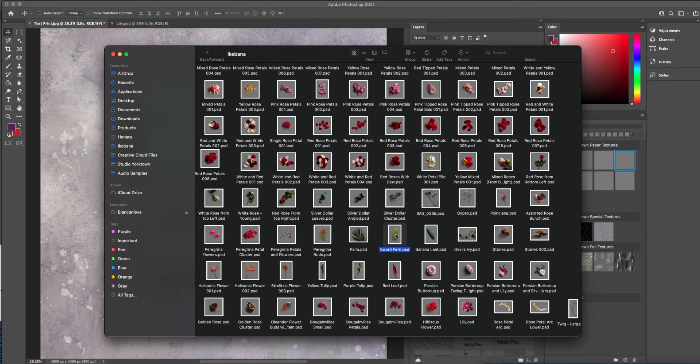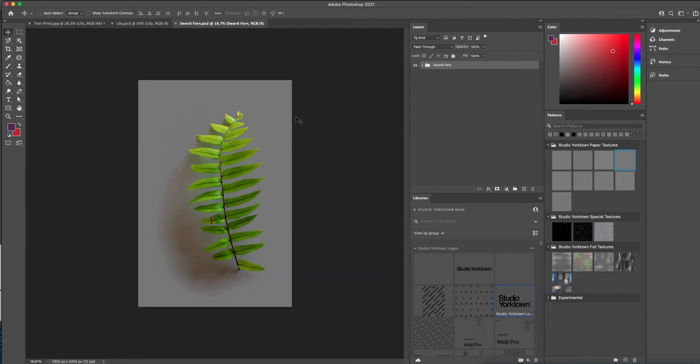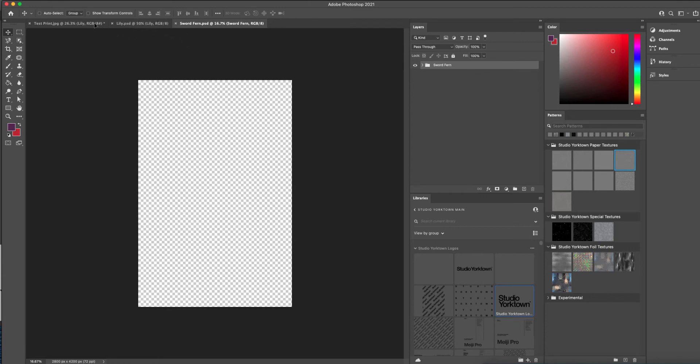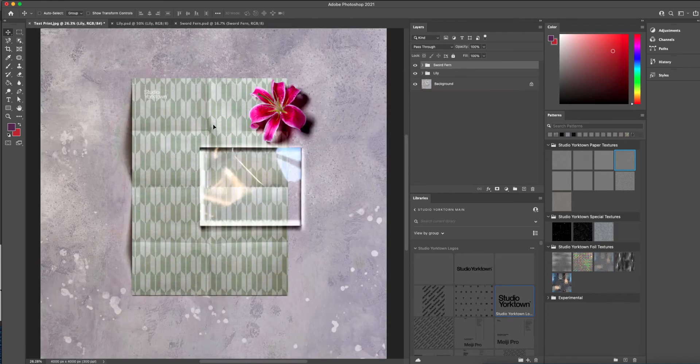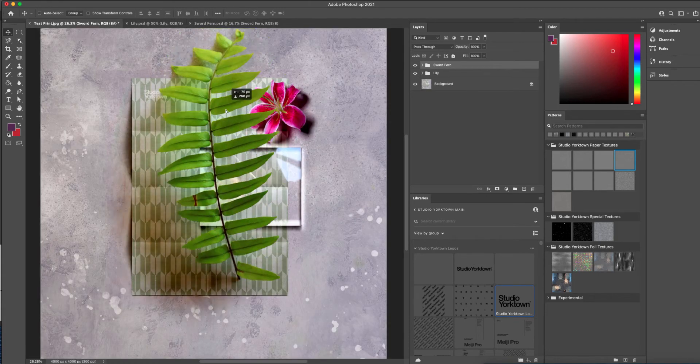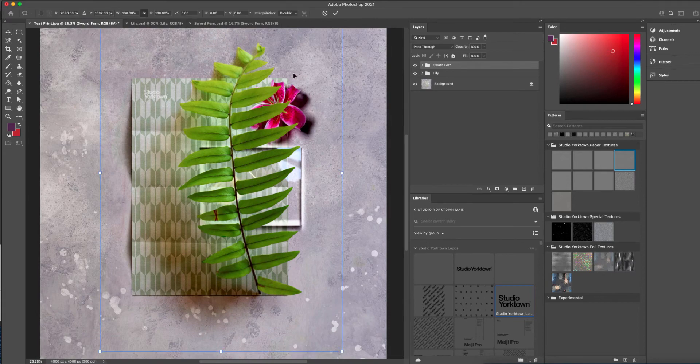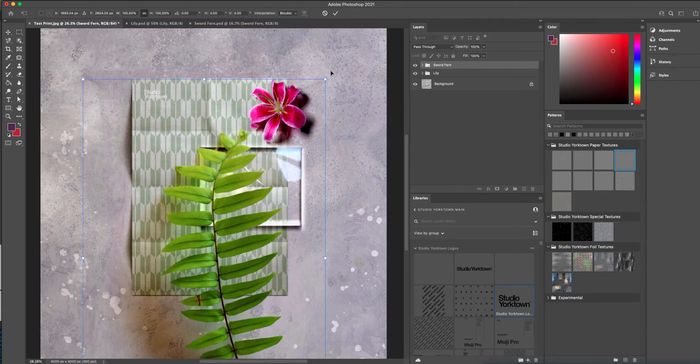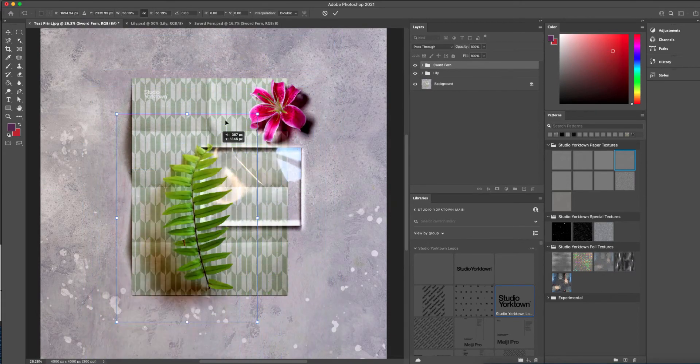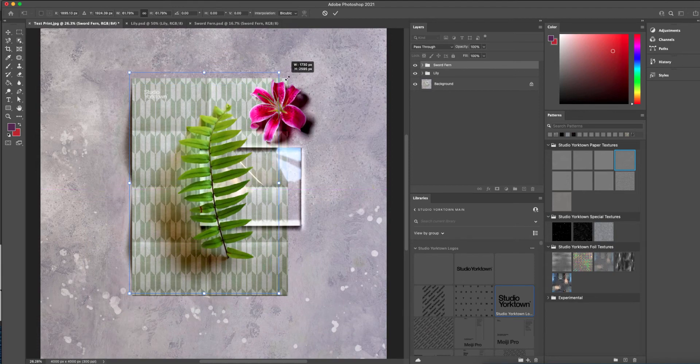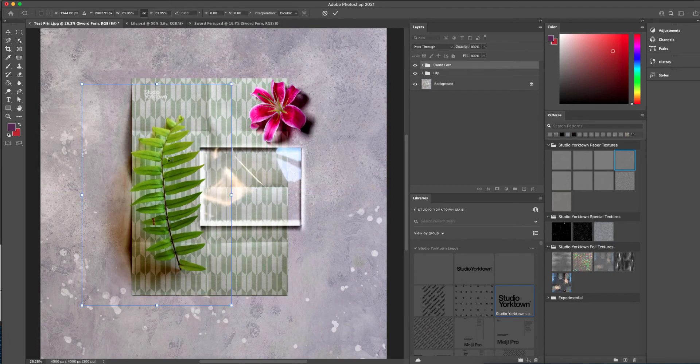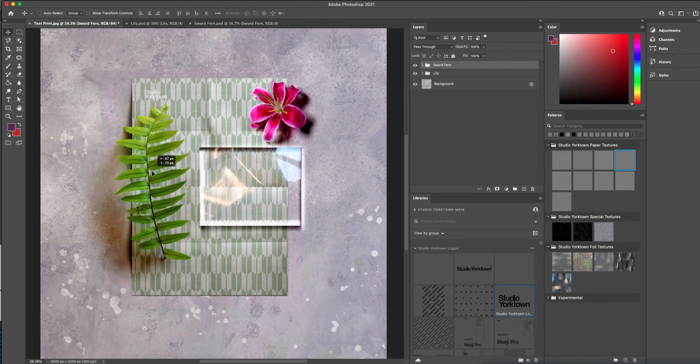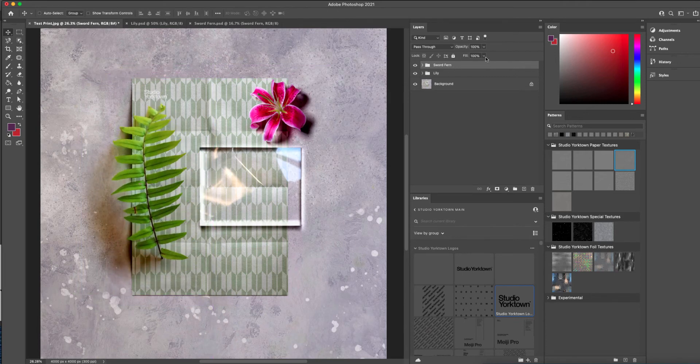I'm going to load the sword fern, which is one of my favorites, click and drag this over to our document, and there you can see it's loaded in, shrink this down to the size that we want, and then we are done. We just have to position it exactly as we like.